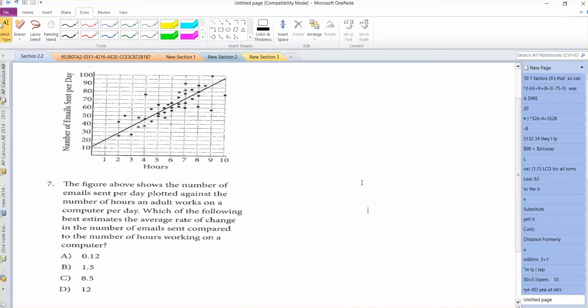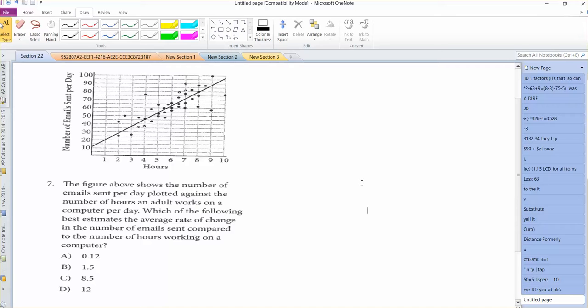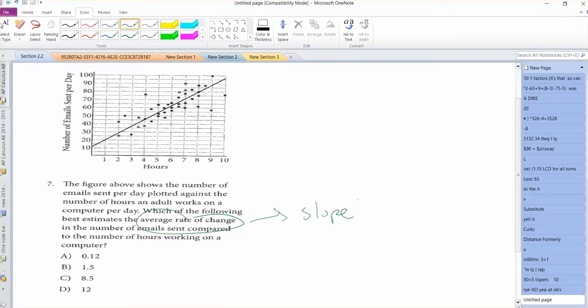We do see some sort of correlation here that the longer you spend on the computer, the more emails you send per day. Which of the following best estimates the average rate of change in the number of emails sent compared to the number of hours worked? Really what this represents is slope, if you think about it, because you're looking at the change in Y over a change in X. You're doing it with a change, and you want something that's a bit average, a general way of looking at it.